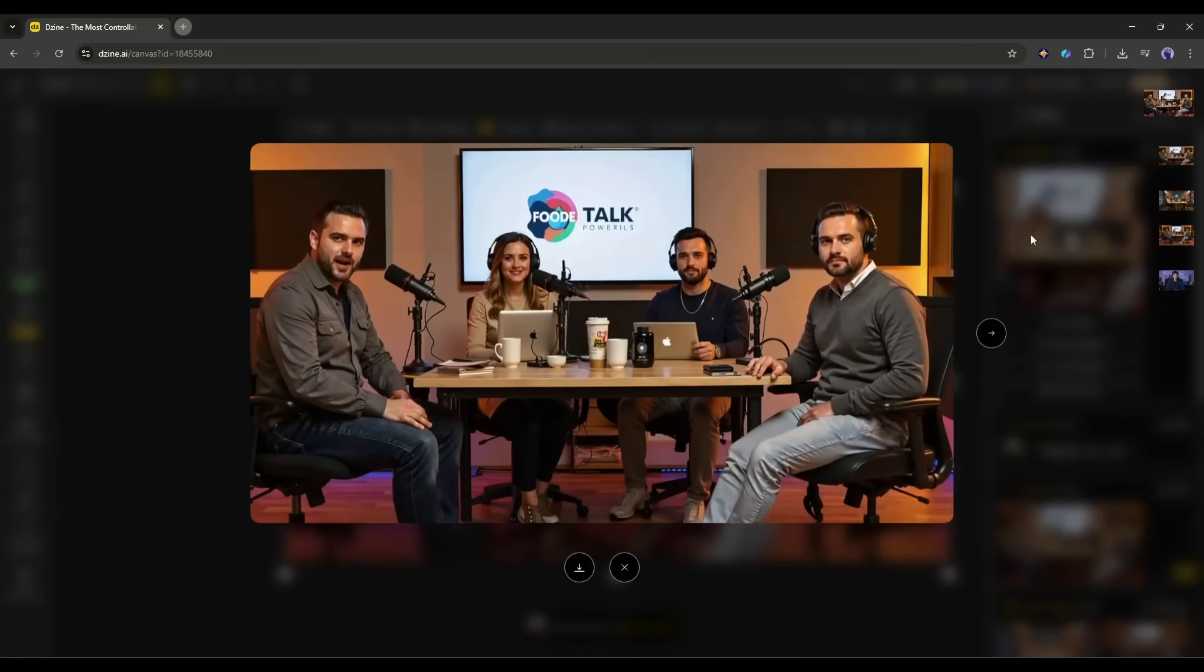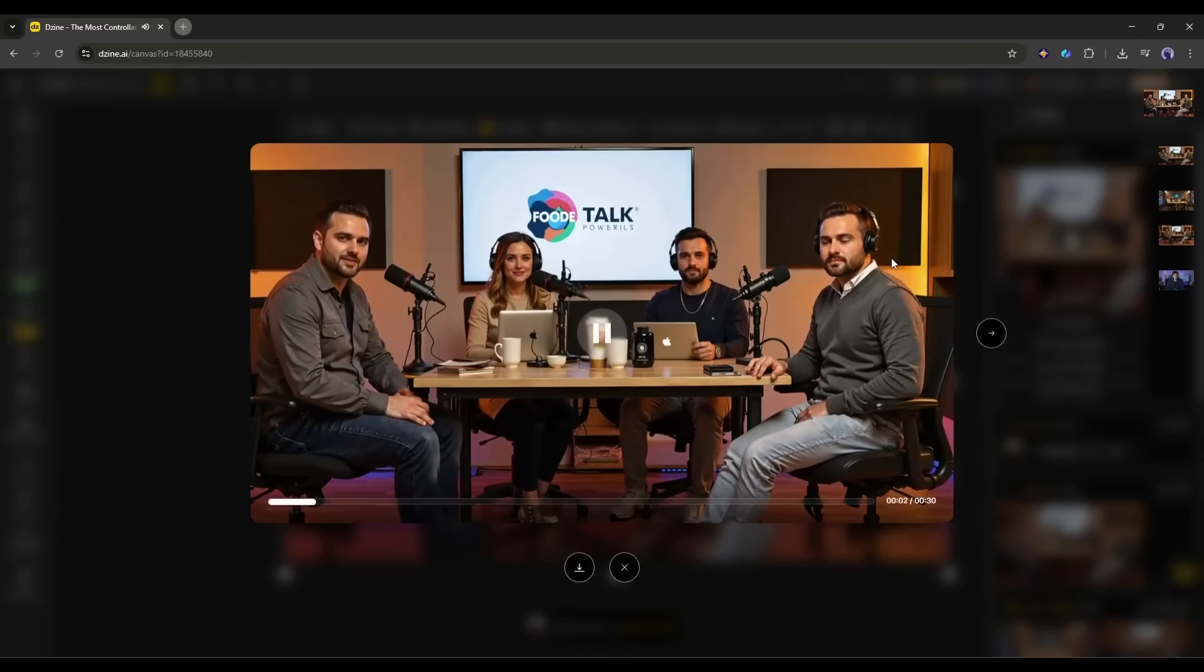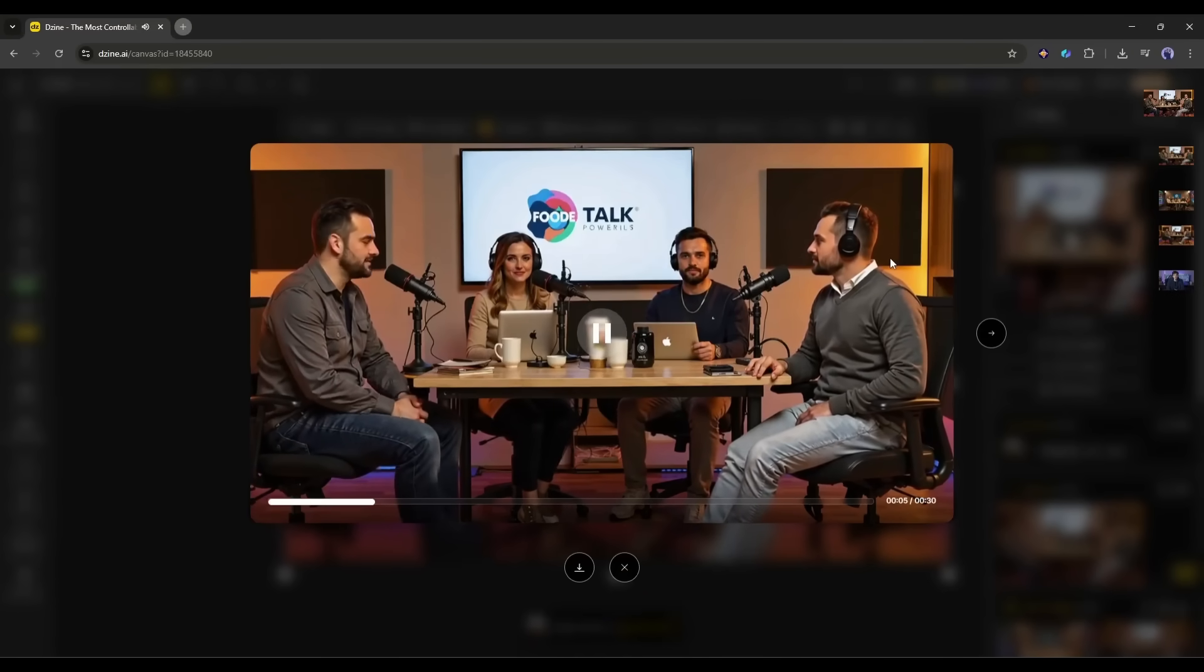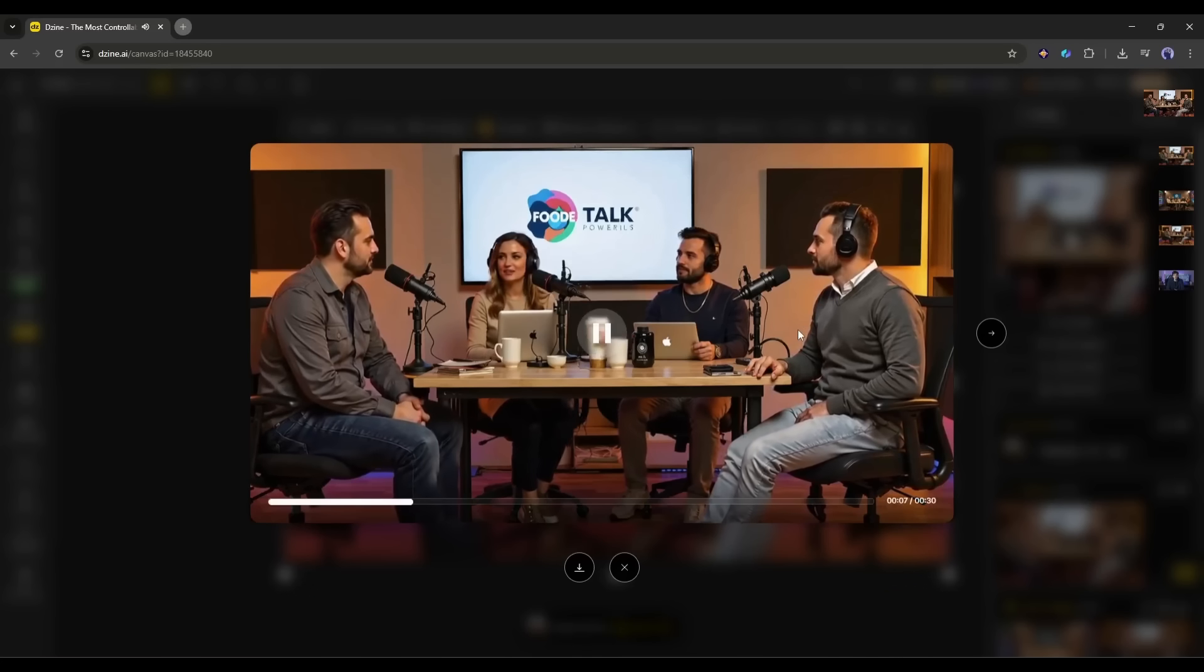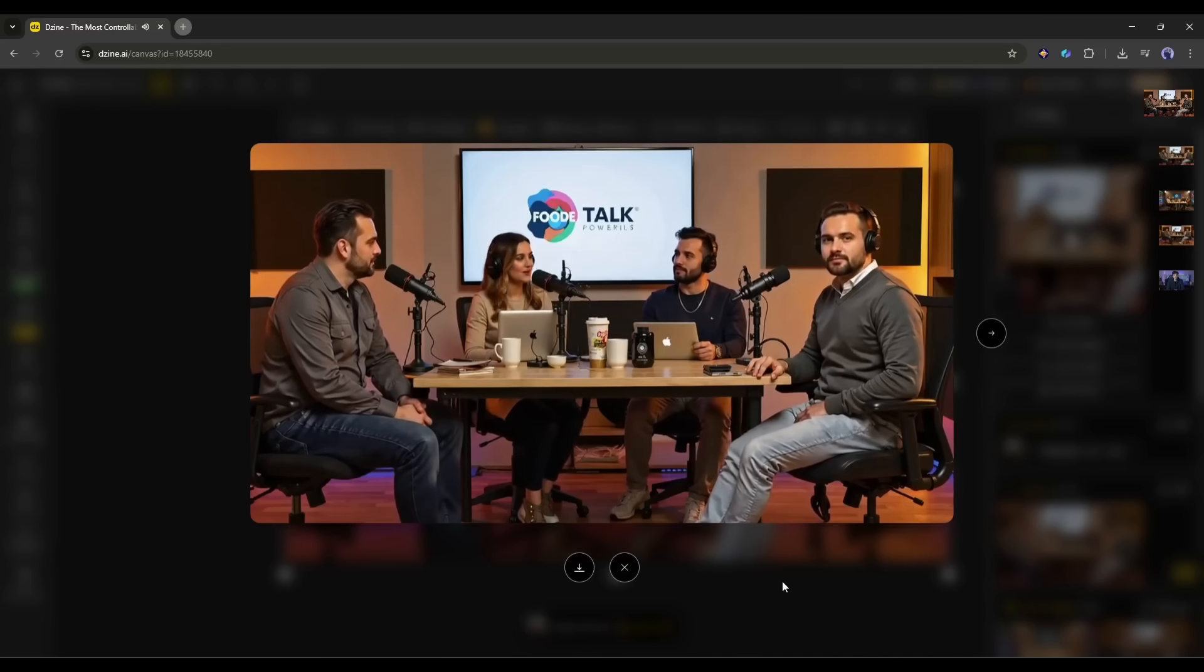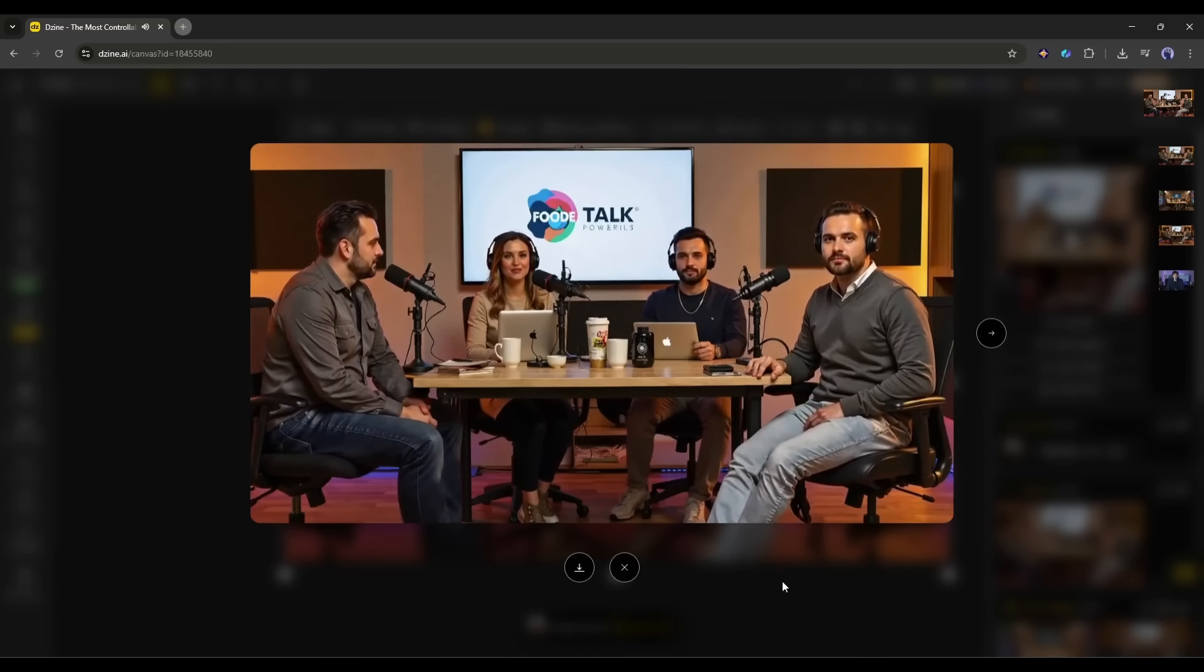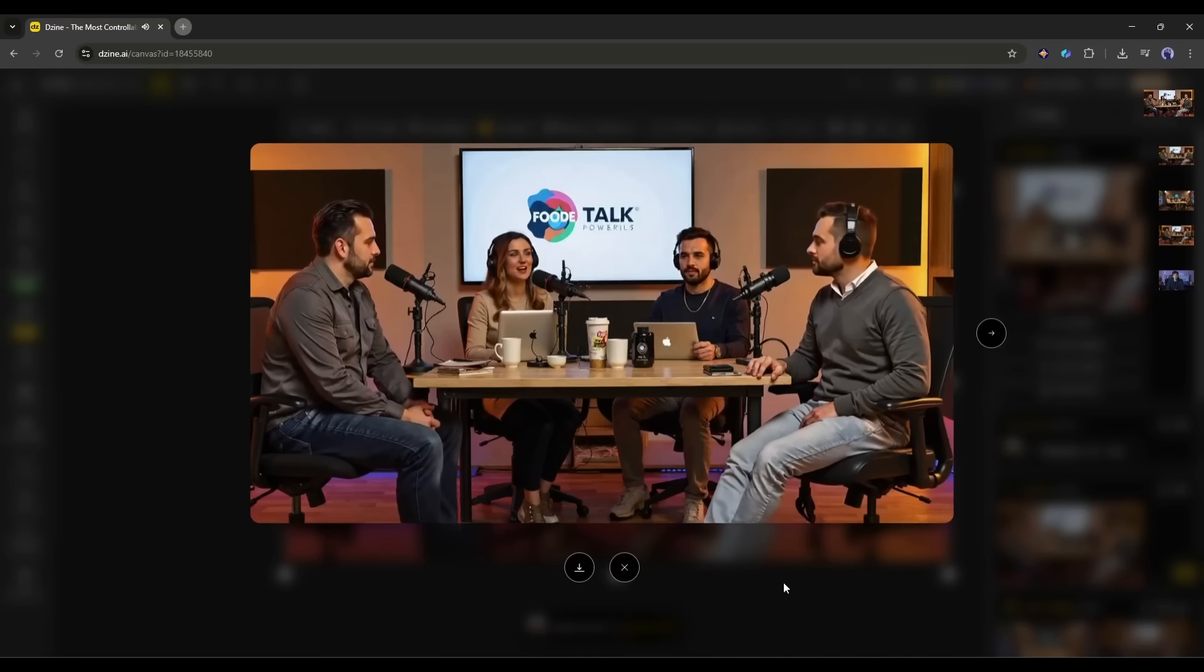Let's have a look at it. Hey, we're diving into one of the biggest topics shaping our world, artificial intelligence and its future. Hey guys, AI has exploded in the last few years. From chatbots to self-driving cars, it's everywhere. But the real question is, where is it all heading?